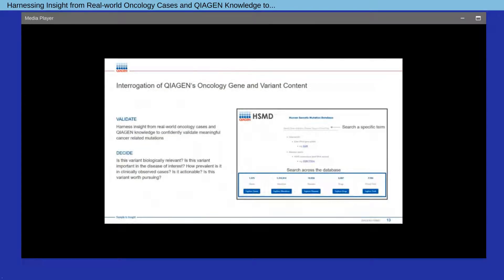How can you access HSMD? In its first version, the Kaigen oncology dataset can be accessed via a searchable interface. The interface allows for flexible searches by a specific term such as a variant, gene, drug, or disease, or searches across the dataset.